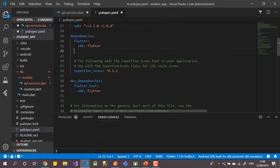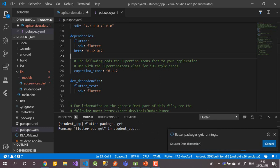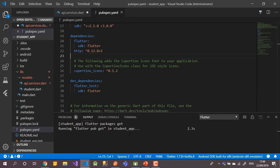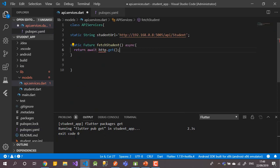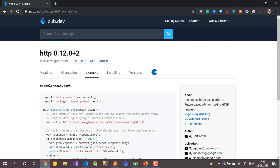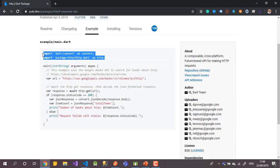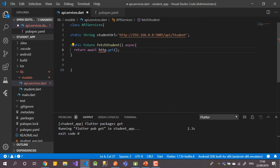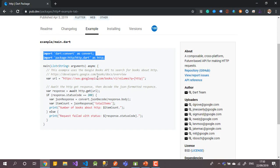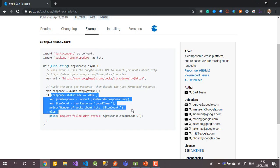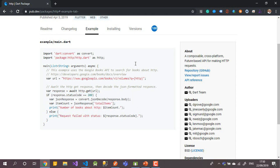Back to our project — be careful about spacing in the YAML file. When you save, it will automatically install the package. You can also press the 'Get Packages' icon at the top, which will show any errors. Back in the API class, copy the import statements from the pub.dev example and put them at the top of your class.